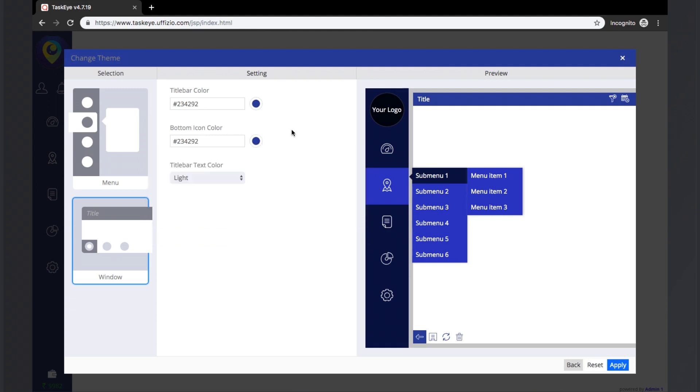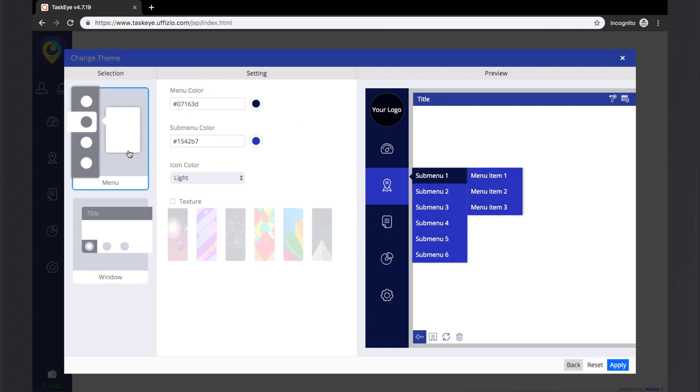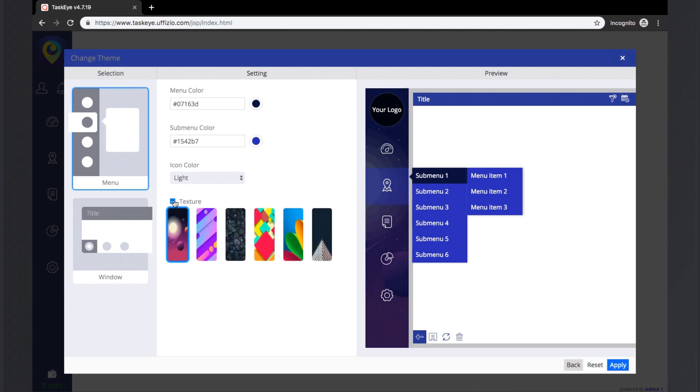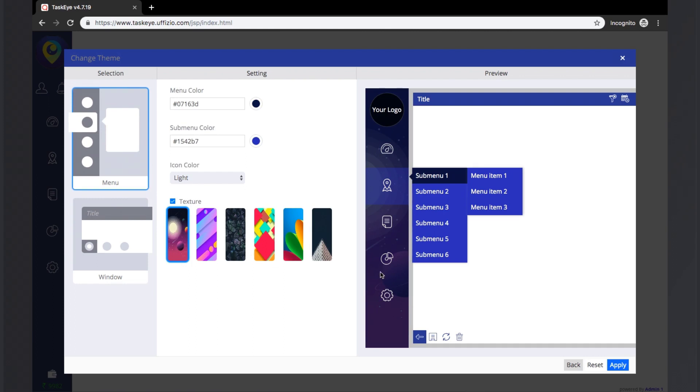The colors for the title bars and the bottom icon color can also be changed. Now instead of plain solid color, if the user wants to apply textures, then that can be done by clicking on the texture button and selecting the required texture. Once the preferences are decided, the user can click on the apply button to apply those preferences.